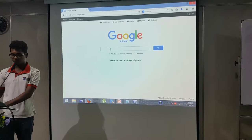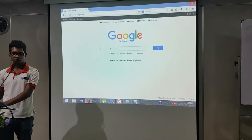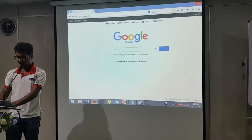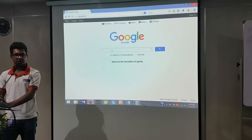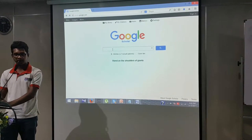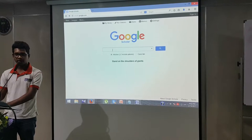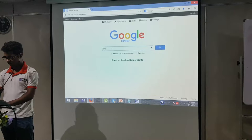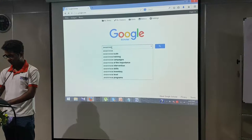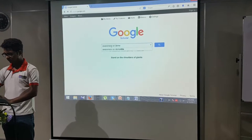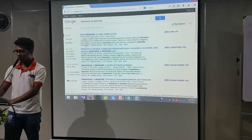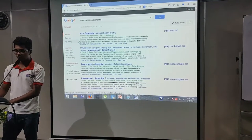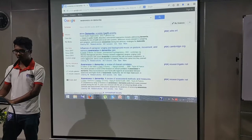You have to open a tab in Google and write Google Scholar. Then type in your search topic. I am writing 'awareness on dementia'. As you can see, these are all the articles — there are many articles on dementia. Let me click on one.